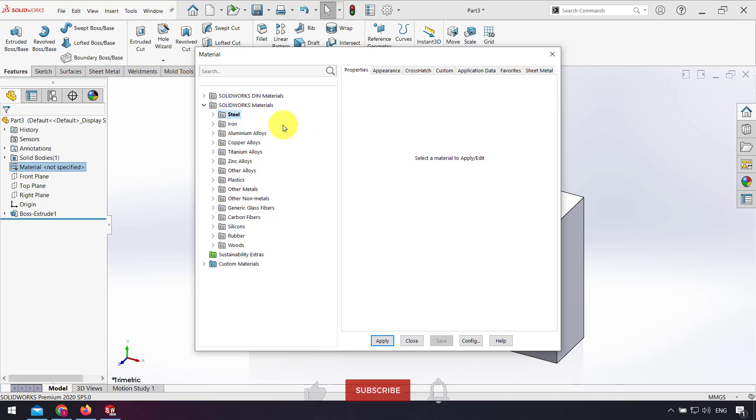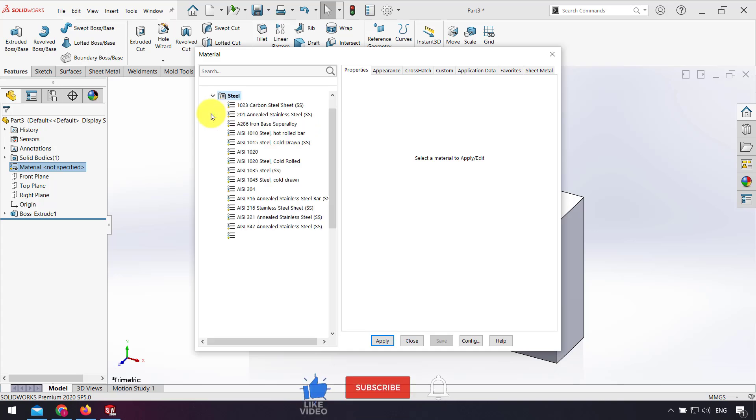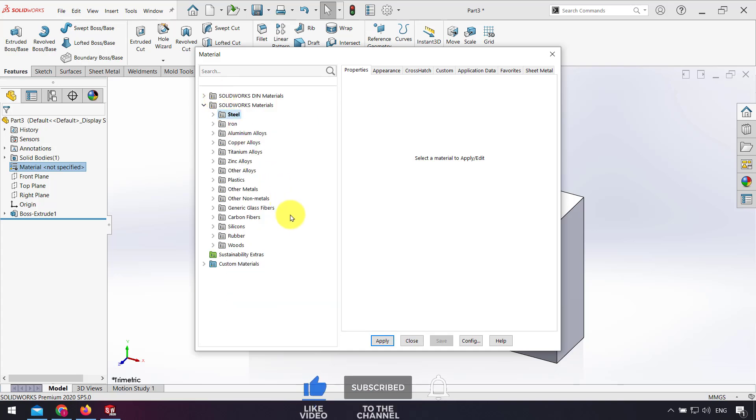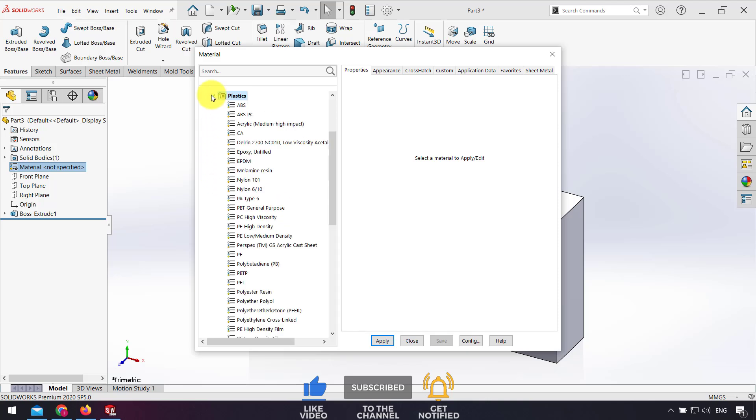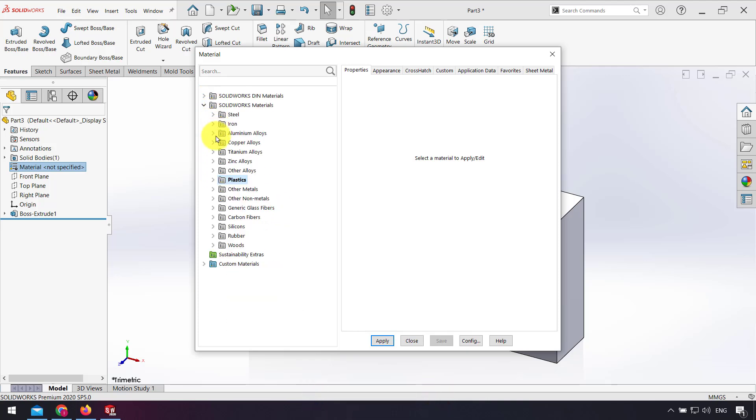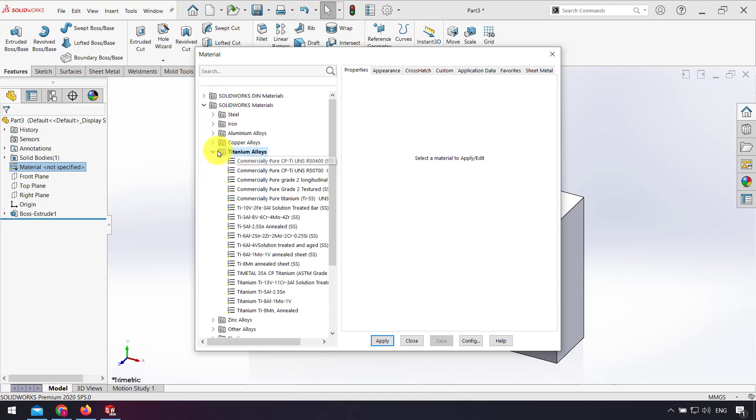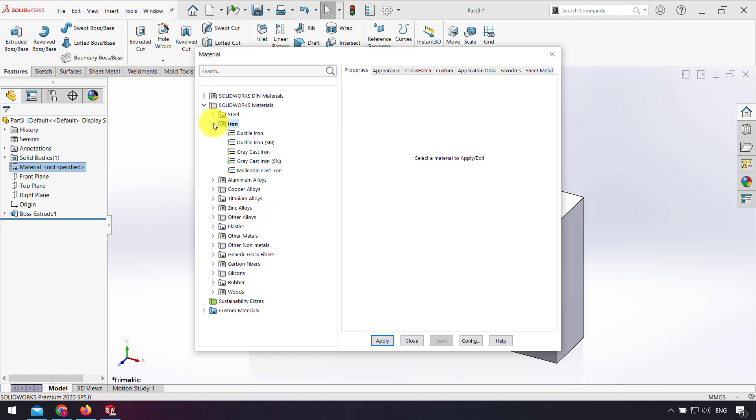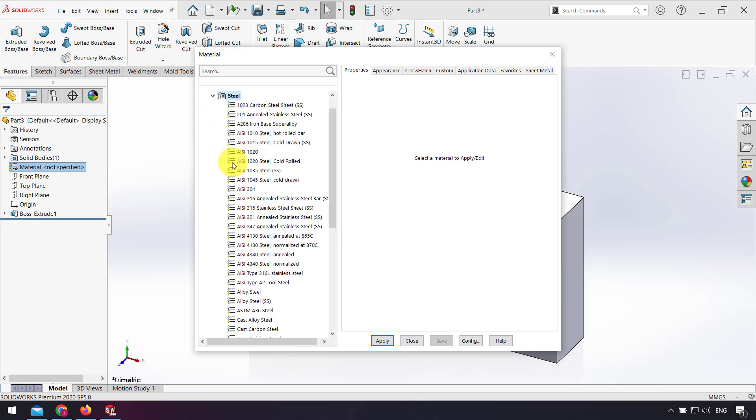For example, here we have a steel category, plastic category, titanium, iron. For example, I click on the steel category and select one of them.